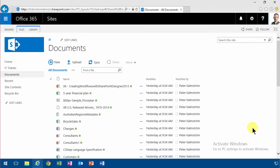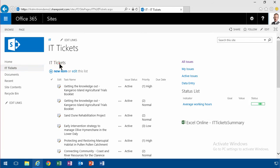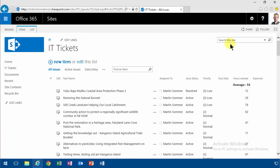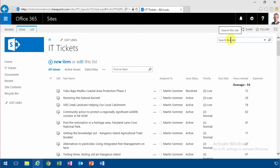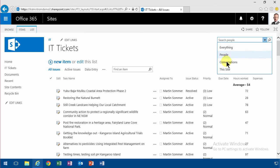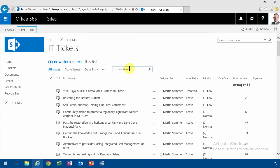There are a lot of different places where you can configure and use it. You can use it in a document library or in a list, and you have a search window there too to find an item. You also have this search box to search this site, and there are several options configured by default in Office 365: this site, everything, people, conversations, and this specific list.